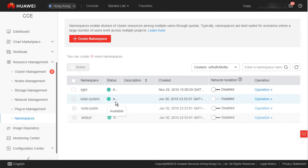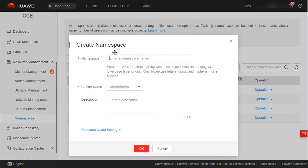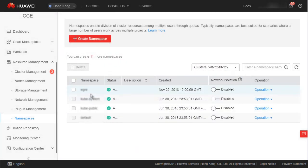Next, namespaces, which enable division of cluster resources among multiple users. You can create multiple namespaces in a cluster to isolate data. This enables services in namespaces to share resources on the cluster without affecting each other.